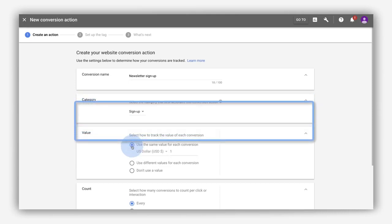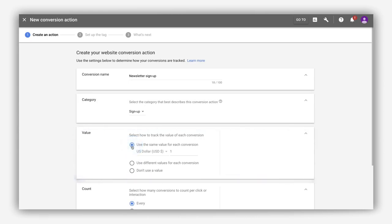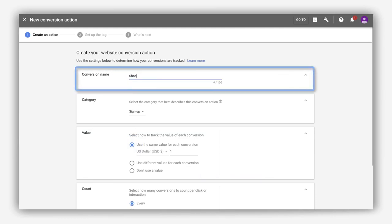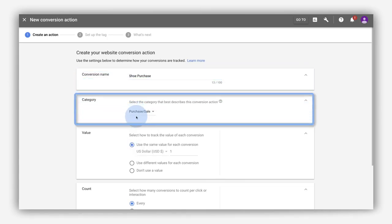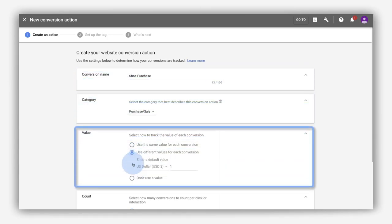Next, quantify how much a given conversion action is worth to you. Some conversions might always have a fixed value, like a newsletter sign up. Or, let's say you want to track customer actions that have different values each time they occur, such as purchases of items with different prices. You can provide transaction-specific values for each conversion.